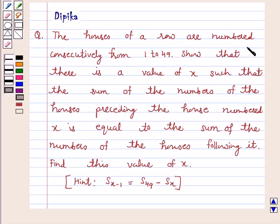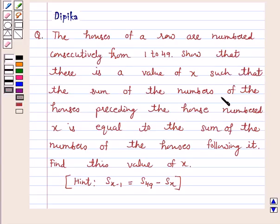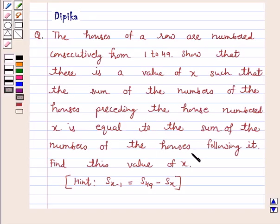The houses of a row are numbered consecutively from 1 to 49. Show that there is a value of x such that the sum of the numbers of the houses preceding the house numbered x is equal to the sum of the numbers of the houses following it. Find this value of x.